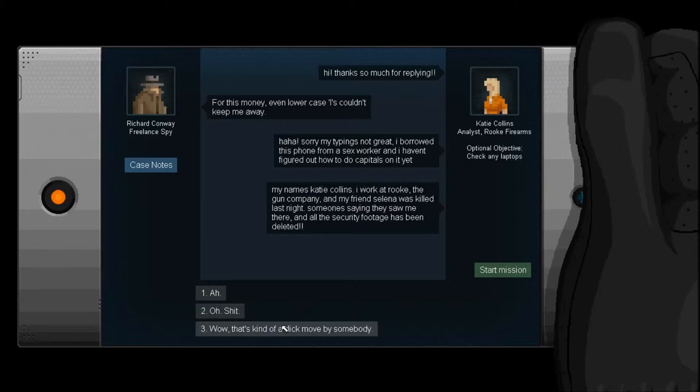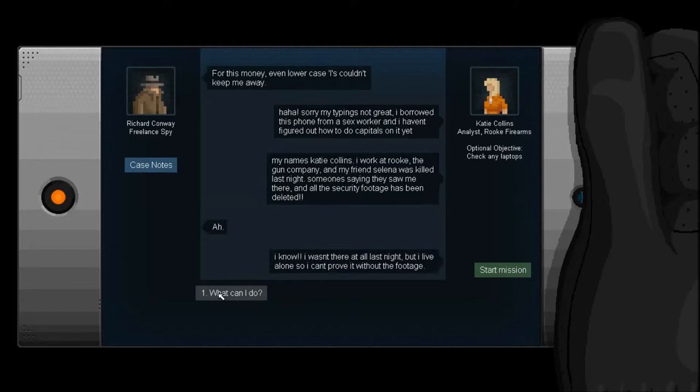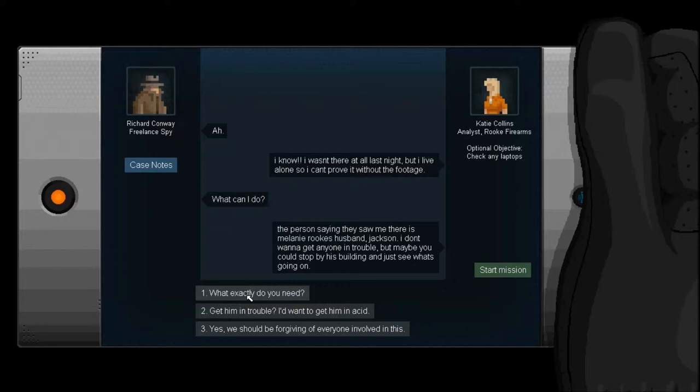Wow, that's kind of a dick move by somebody. Ah. Oh. Shit. I'm just gonna go, ah. I know. I wasn't there at all last night, but I live alone, so I can't prove it without the footage. Crap. What have we done? What can I do? The person saying they saw me there is Melanie Rook's husband, Jackson. I don't want to get anyone in trouble, but maybe you can stop by his building and just see what's going on.